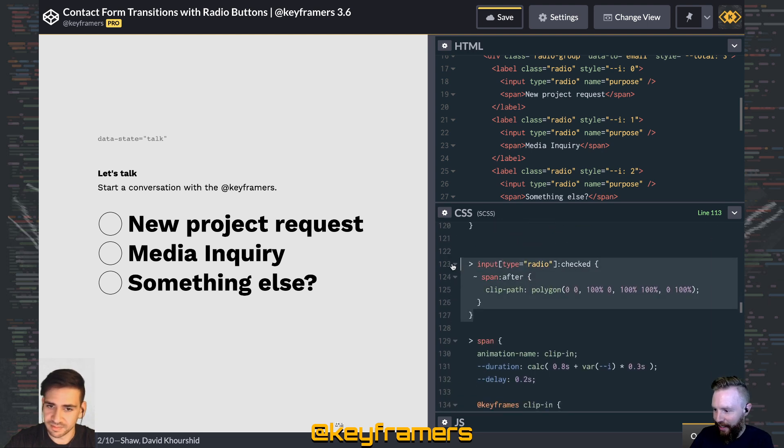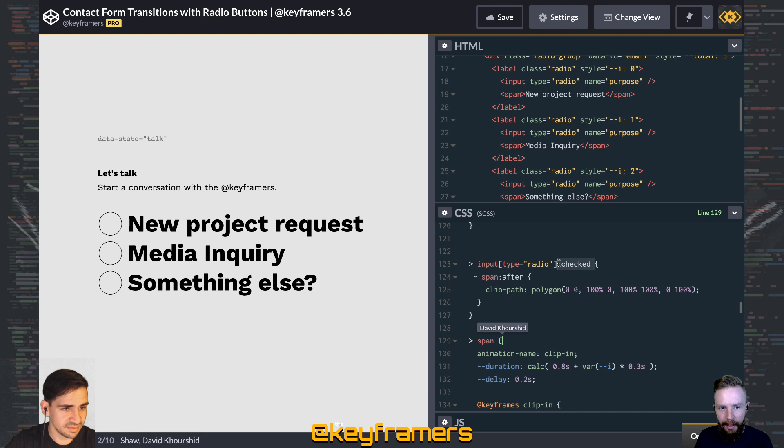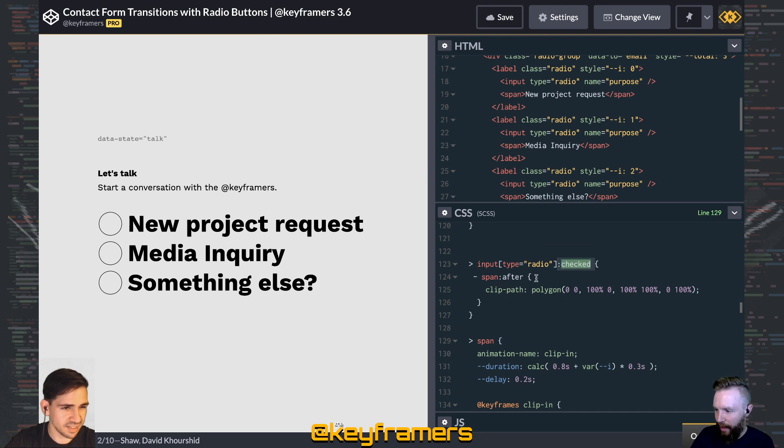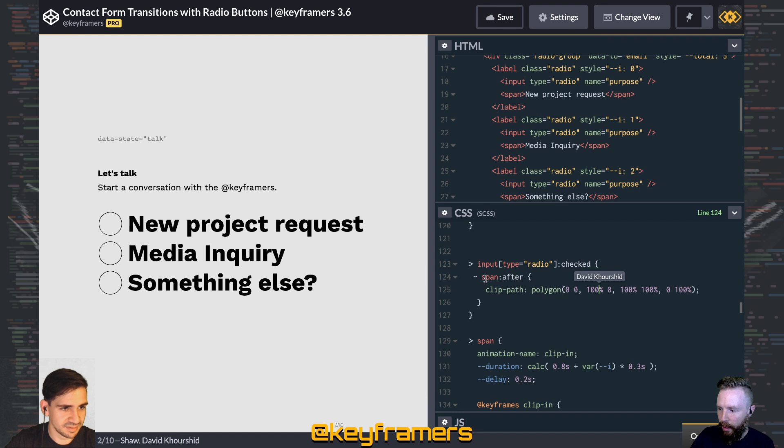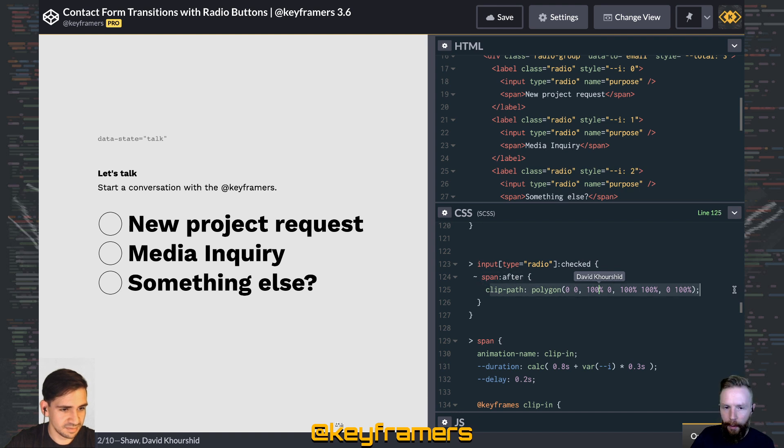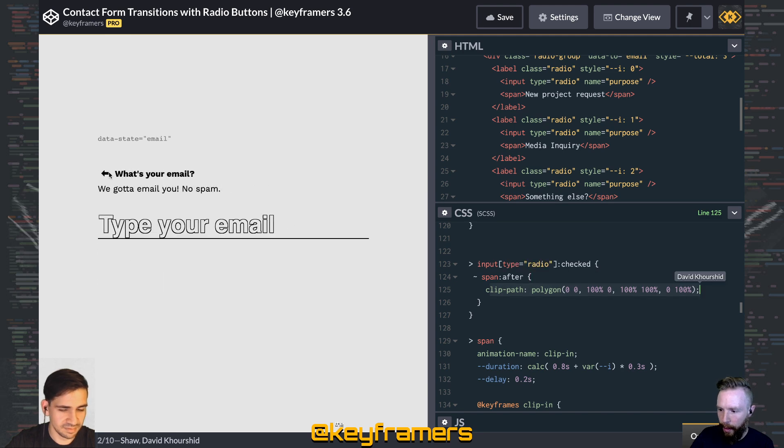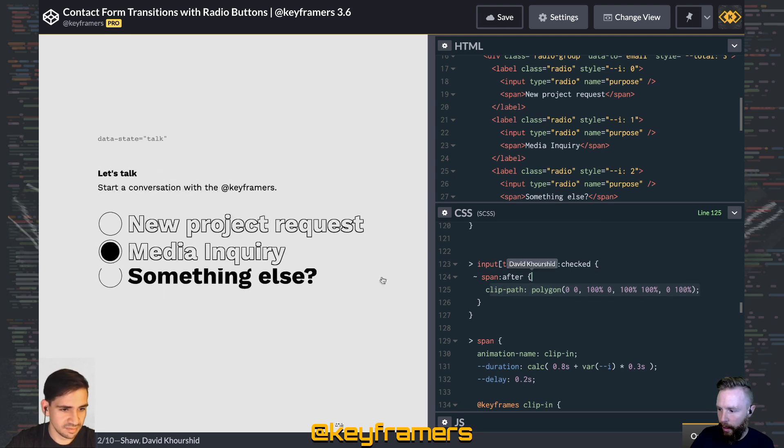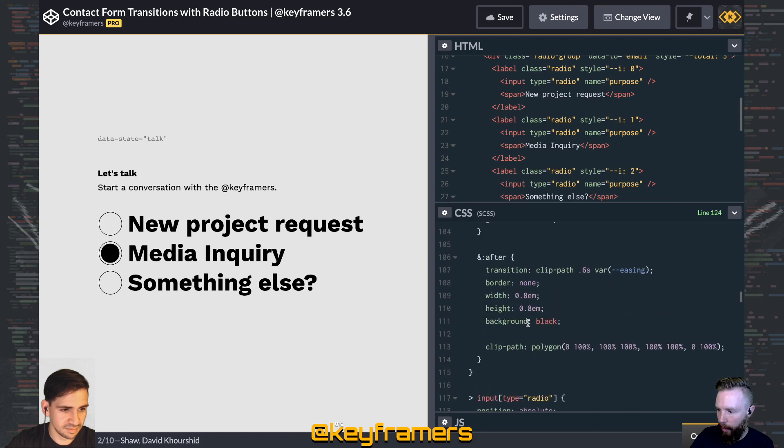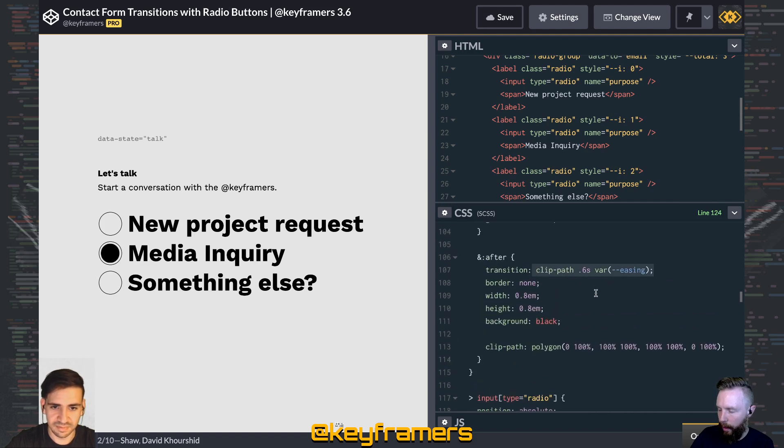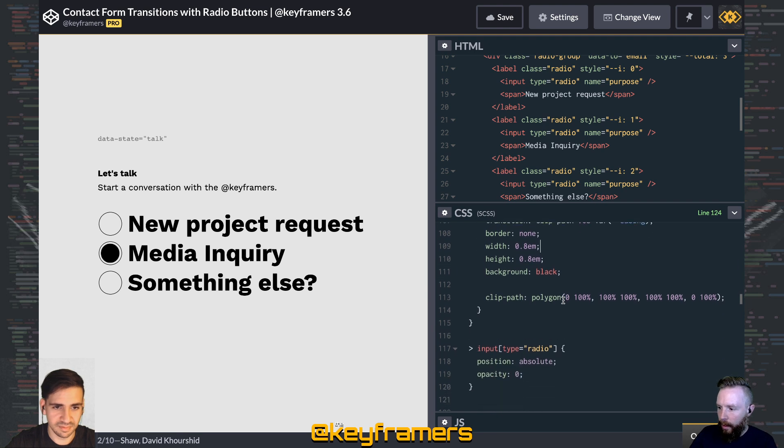So the input checked, that's a pseudo, or what is it? A status? What's the proper name for that? Pseudo selector status, pseudo state something or other. Right. So whenever this radio button is checked, then the after on that span is going to be the full clip path there. And we have a transition applied to it so that that clip path is animated. So that's this transition clip path here.